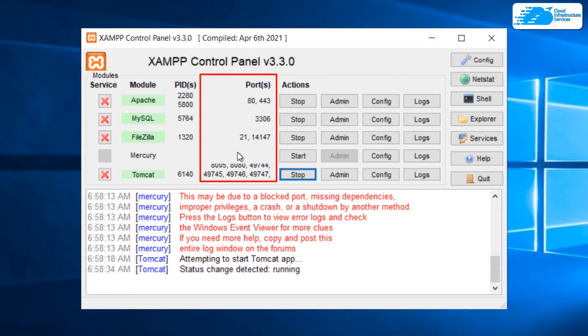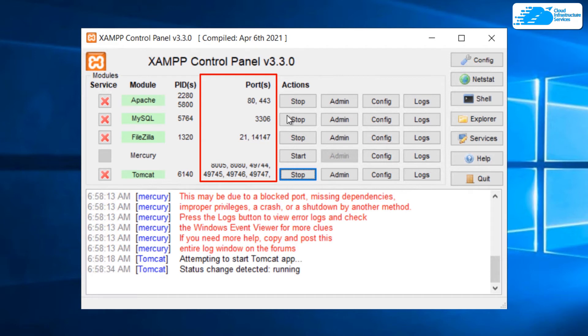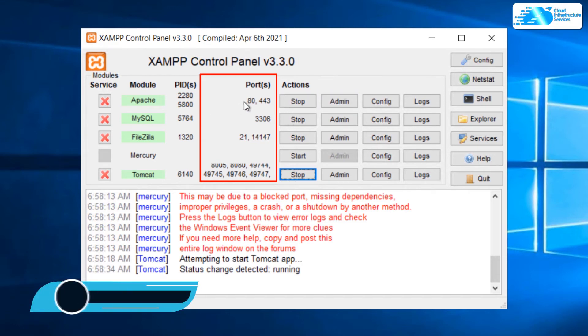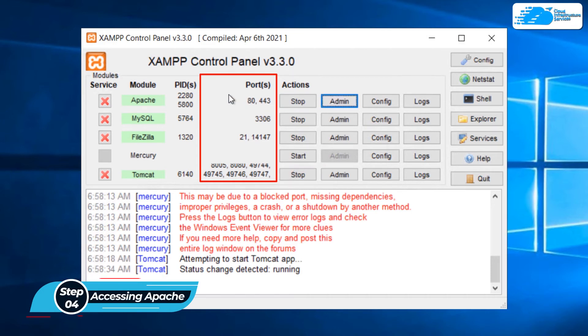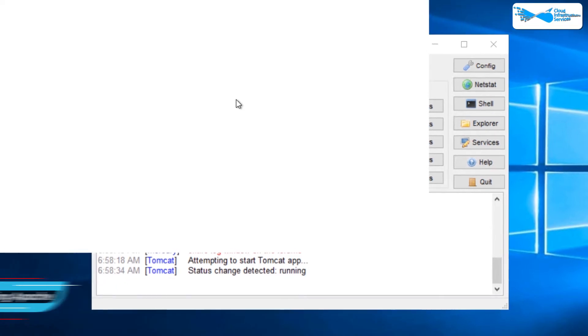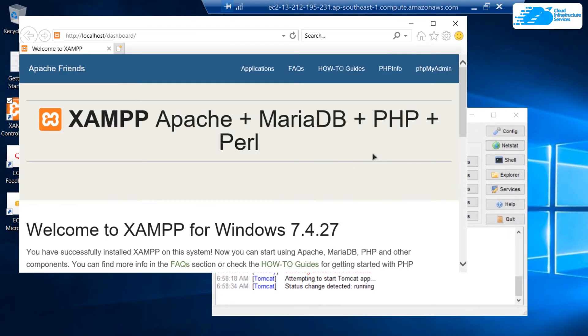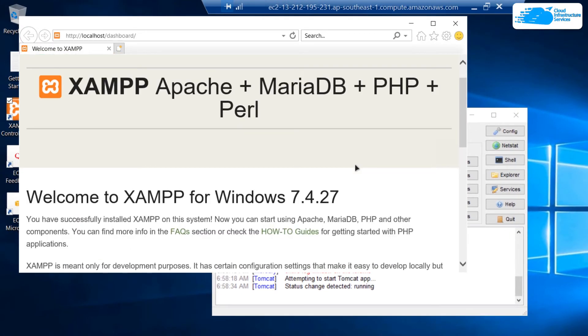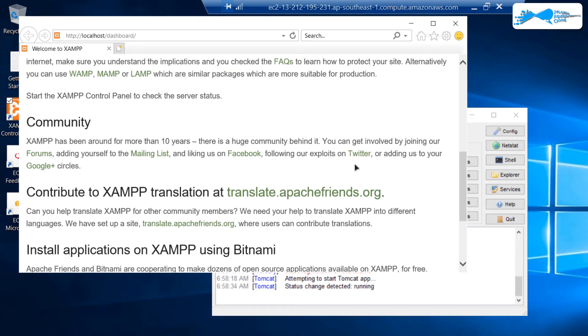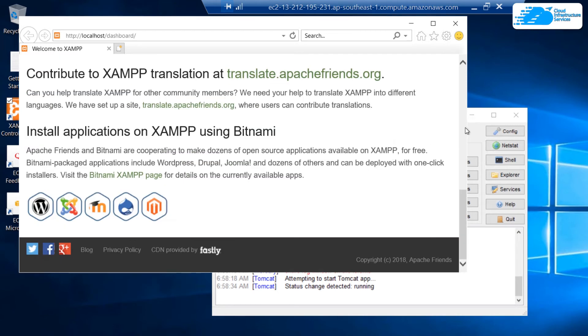In case you want to visit the dashboard or the admin panel for any of these services, then simply click on this admin button. Let's start off with the Apache dashboard. To open up the Apache dashboard, simply click on this admin button and this is going to open up the Apache dashboard which is hosted on localhost in the Internet Explorer. As you can see that this is the Apache dashboard.